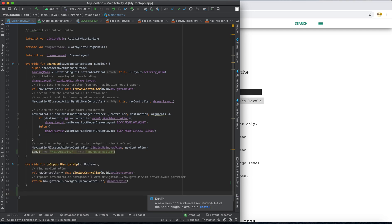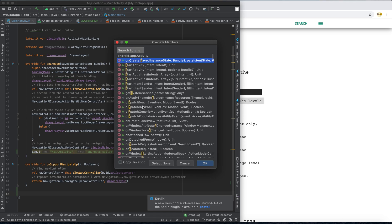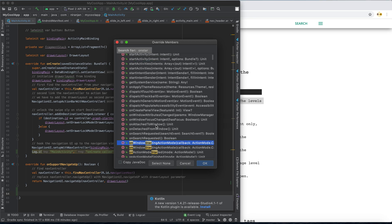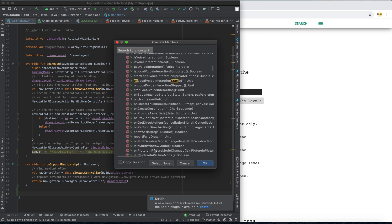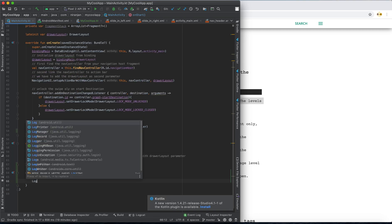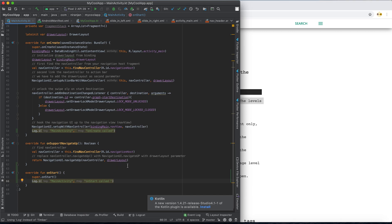I can also override another method. As I told you in my previous lectures, pressing Control+O gives us all the available methods to override. I want to override onStart. In onStart, I'll also create another Log.i with the tag 'MainActivity' and the message 'onStart called'. So this is the default Android logging API.